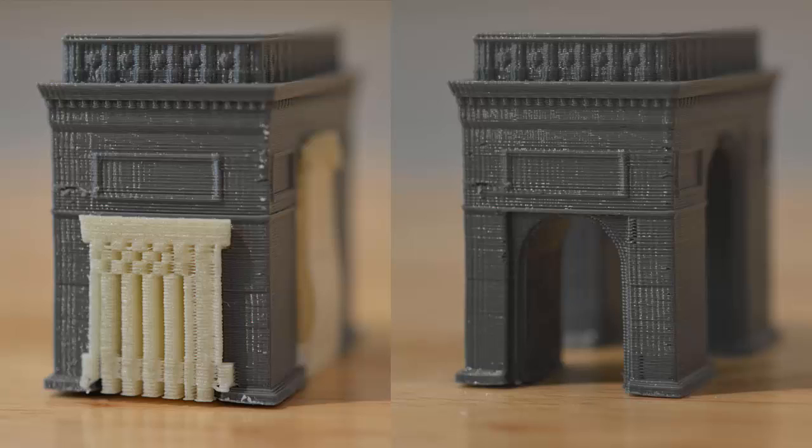So now that you know how to use dense supports in Simplify 3D, you can save time and filament while also getting great 3D prints.